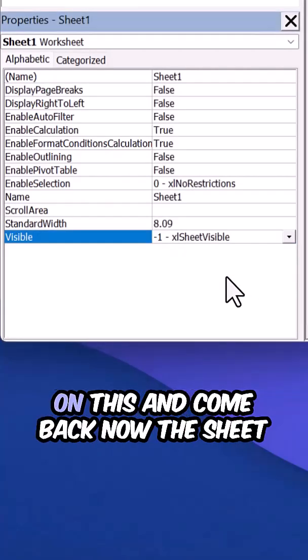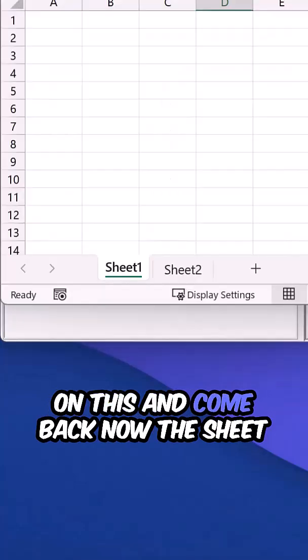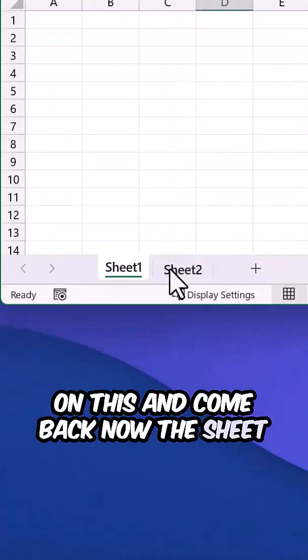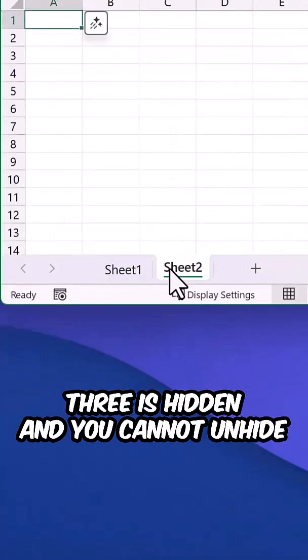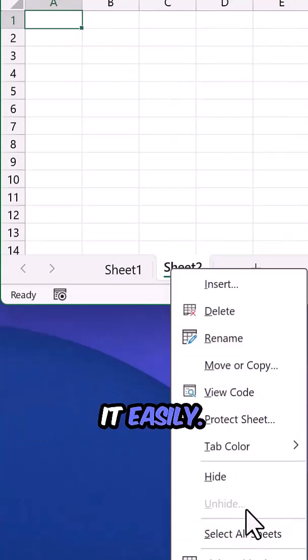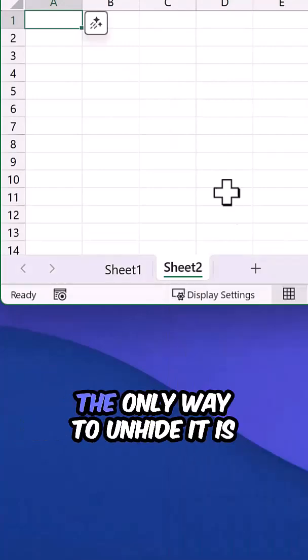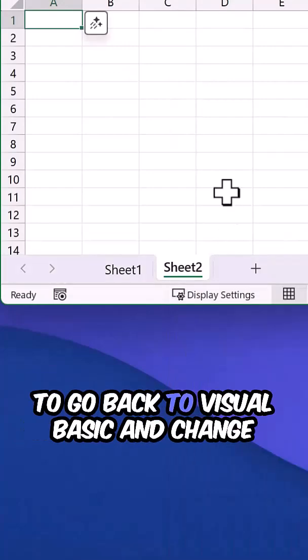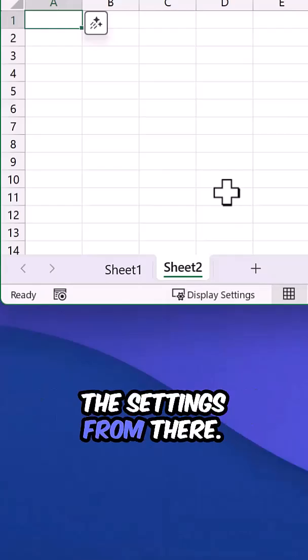When you click on this and come back, sheet 3 is now hidden and you cannot unhide it easily. The only way to unhide it is to go back to Visual Basic and change the settings from there.